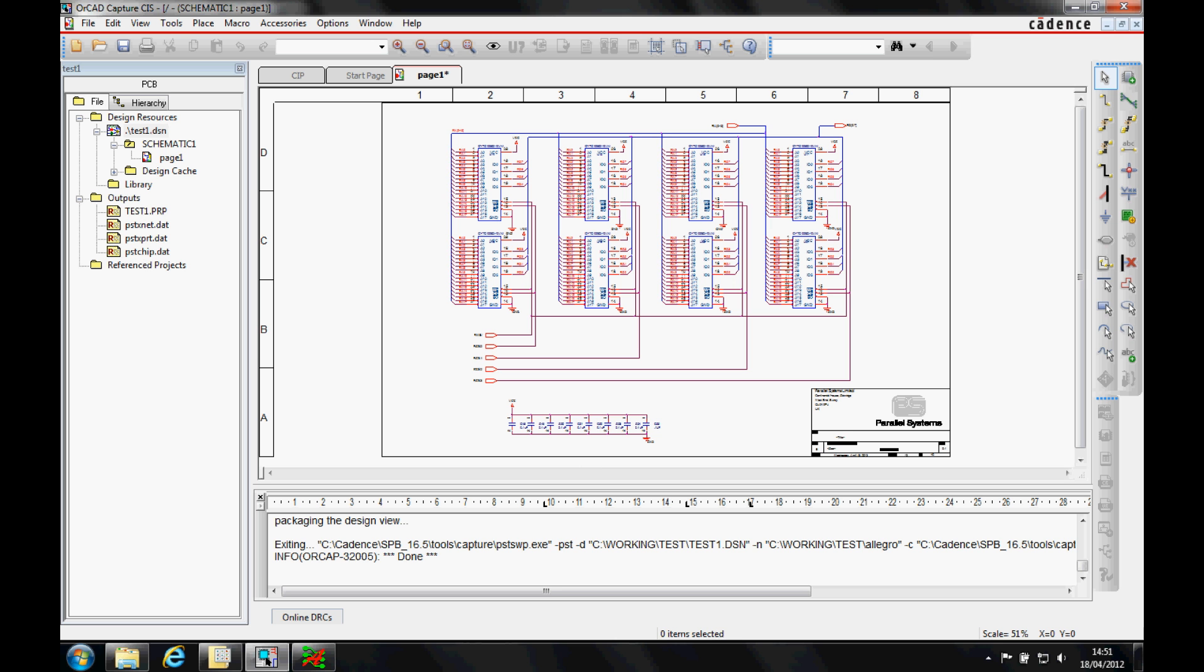Okay, this video is going to describe how to use the room functionality from OrCAD Capture and then apply it into a PCB editor board file.